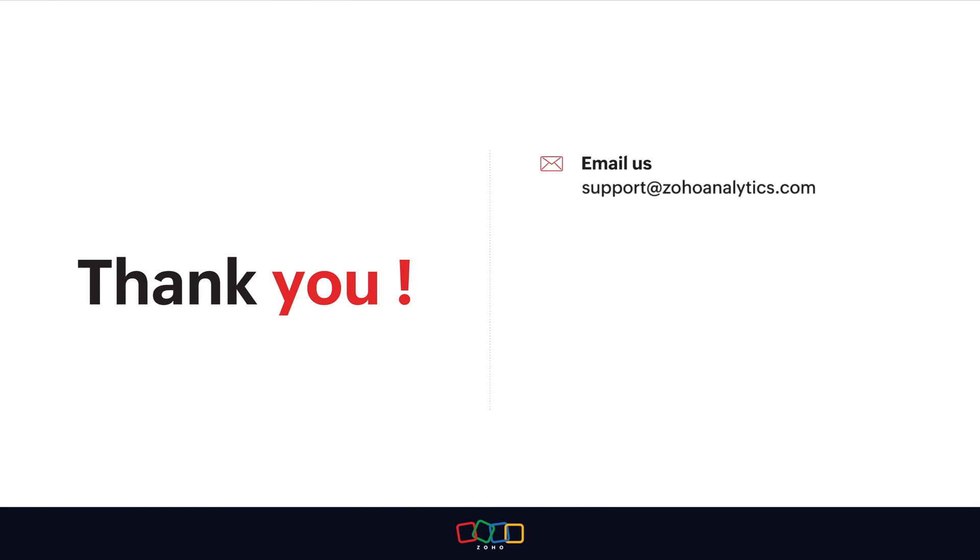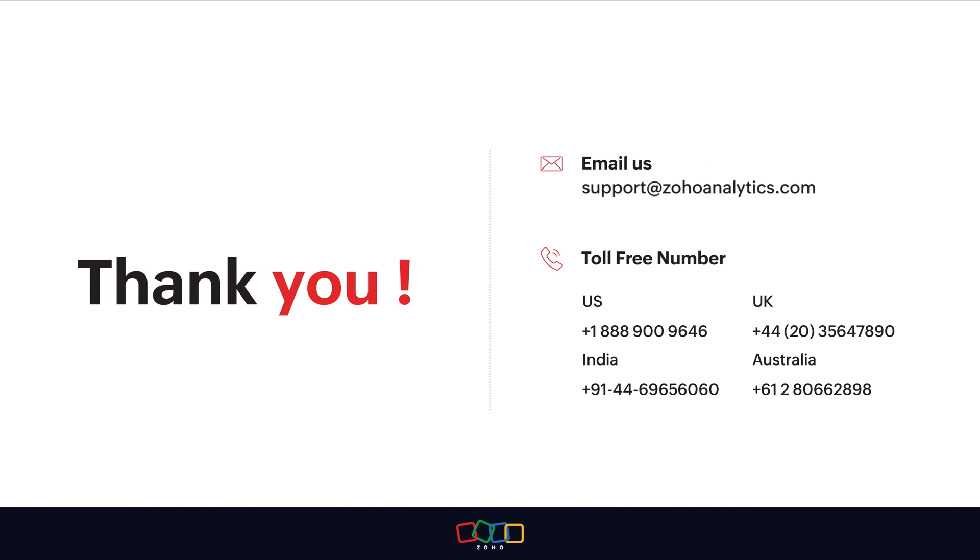Thank you for watching this demo. For further inquiries, shoot us an email at support@zohoanalytics.com or call us on our toll-free numbers.